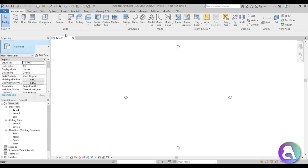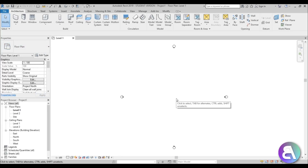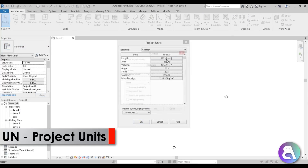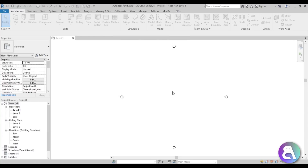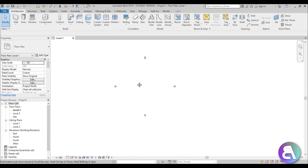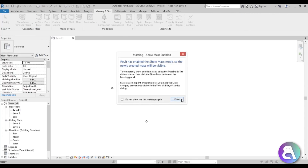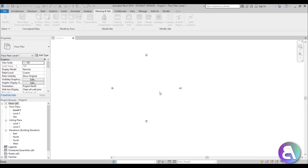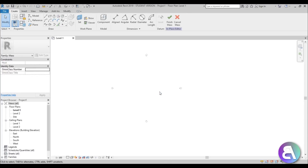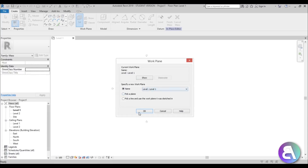Let's get started. Here I am in Revit and for this I'm going to be using the architectural template. Before I do anything I like to set the units to meters — that's just what I prefer for my projects, and this is quite a big project. Then let's go into Massing and Site and choose an In-Place Mass.